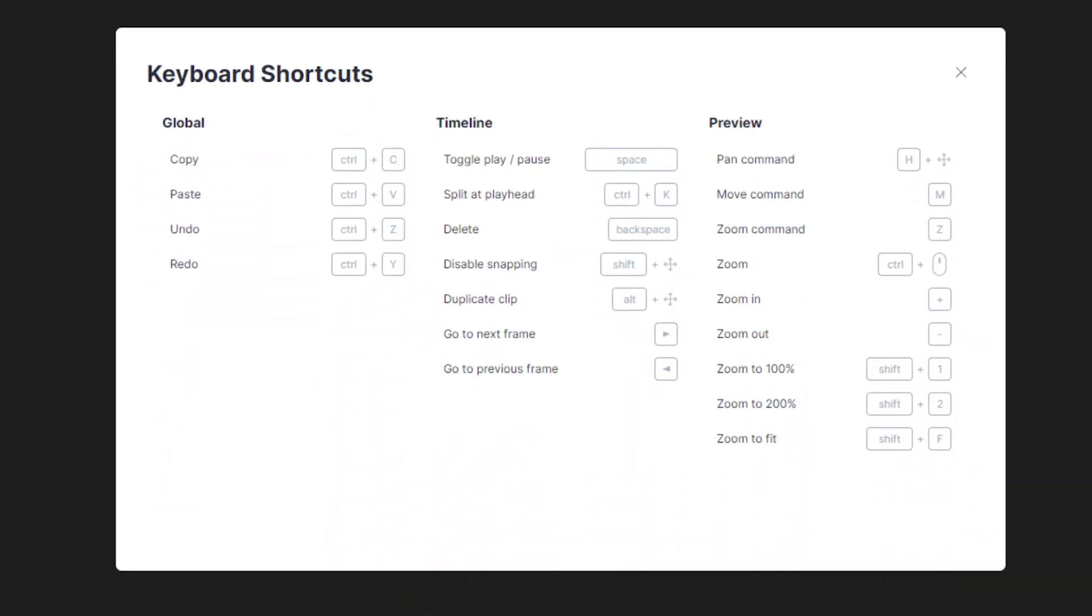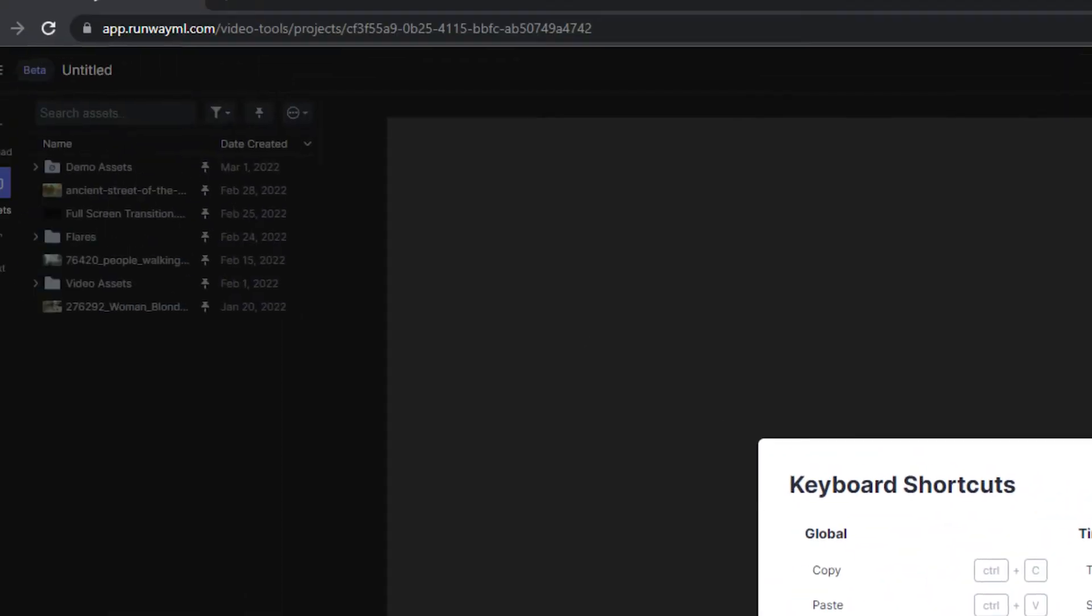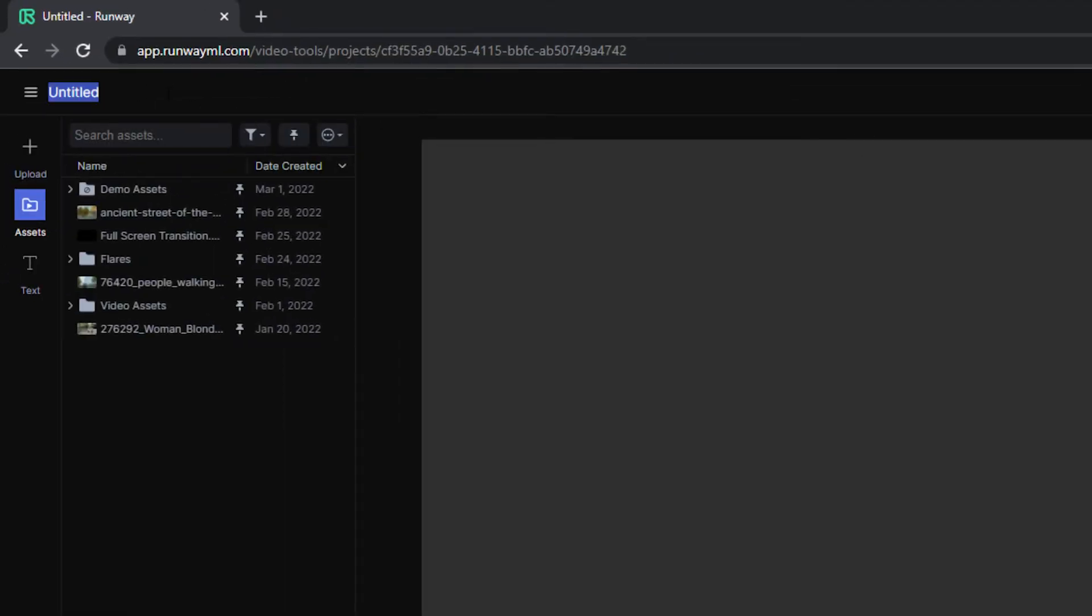Also, don't forget to name your project by double-clicking on the name. To start your first timeline, you can access the media you've already uploaded or upload something new.